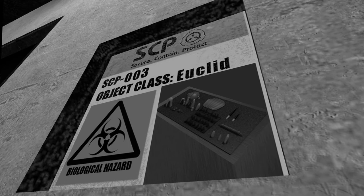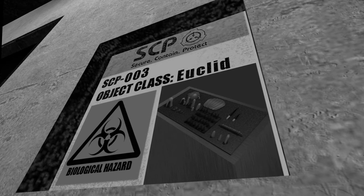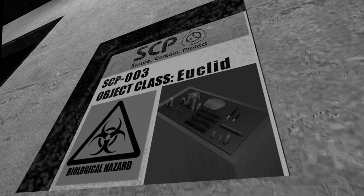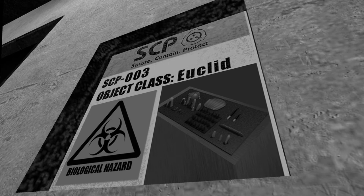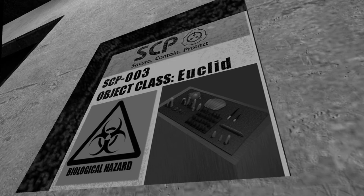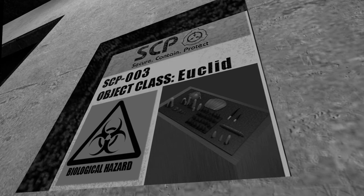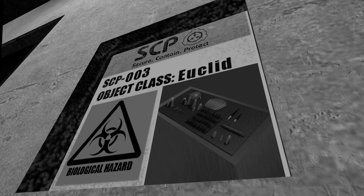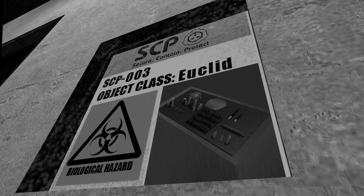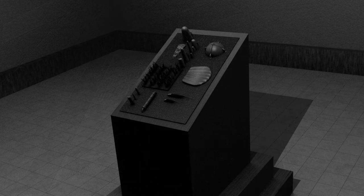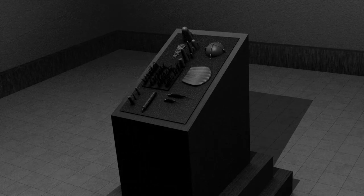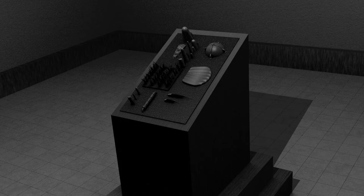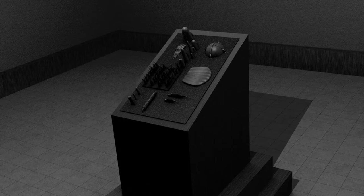SCP-003-1 must not be removed from SCP-003-2 except in case of emergency procedures detailed above. Any significant change in SCP-003-2's rune activity including pattern, frequency, or color should be reported within 3 hours of occurrence. Cessation of rune activity must be reported immediately.